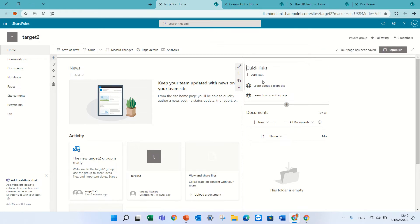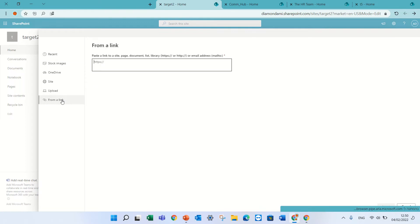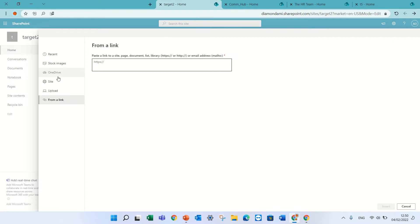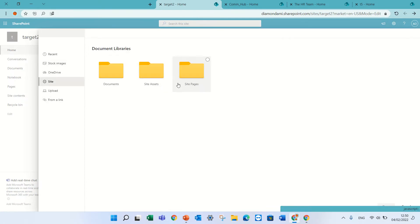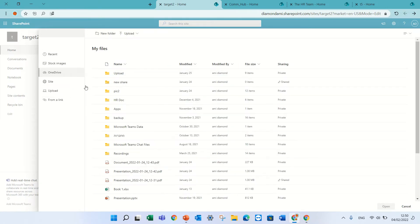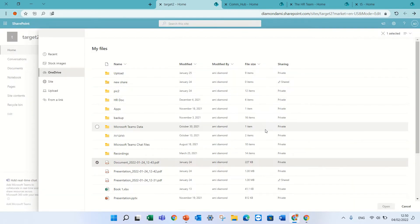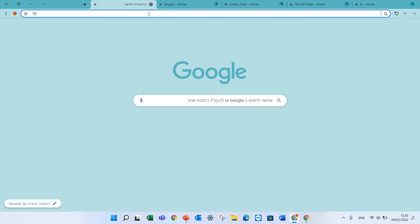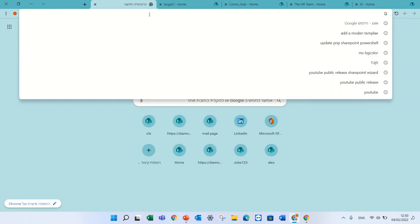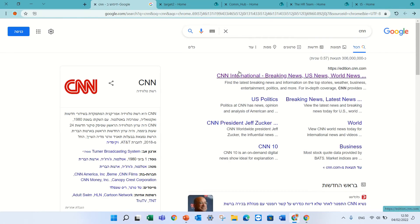Now if I create a link, let's say I will create a link. We can link to the site, OneDrive, or let's just put a link to CNN. Here we go.